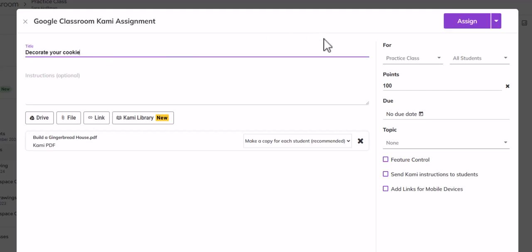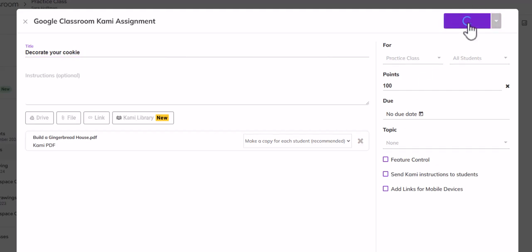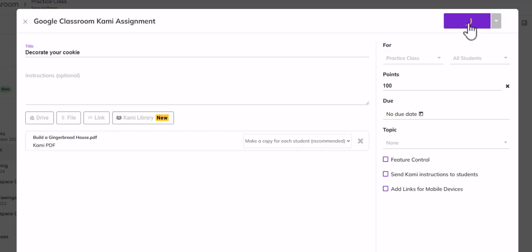And then you've got the attachment right here. Then you could add a title just like we did before. It's already got the practice class because I'm creating this in Google Classroom. So I'm starting in Google Classroom and then I can click assign. It looks the same for the student, which we will look at right now.